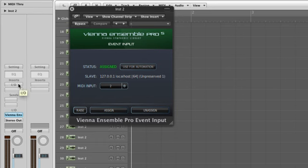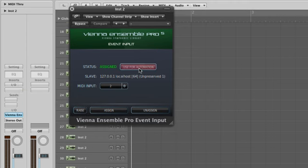Another Logic-specific detail. To use parameter automation, you need to activate Use For Automation on one Event Input Plugin in your setup, otherwise the automation won't work.